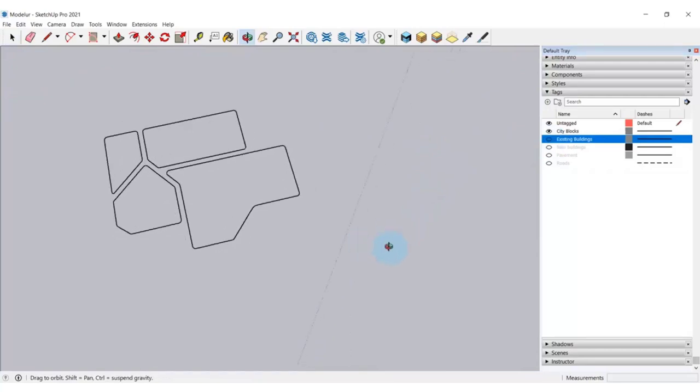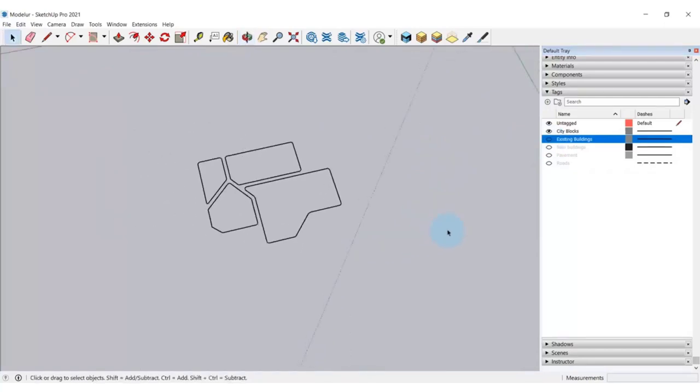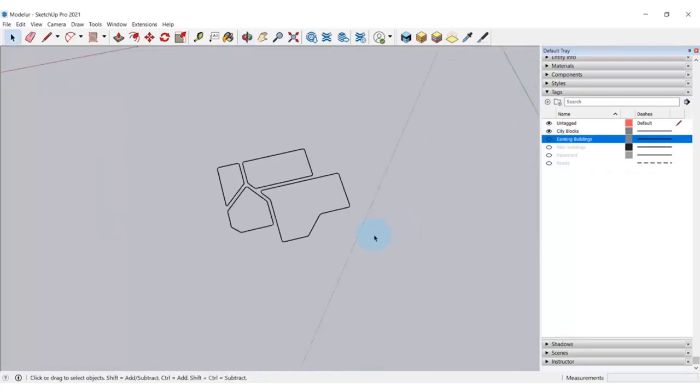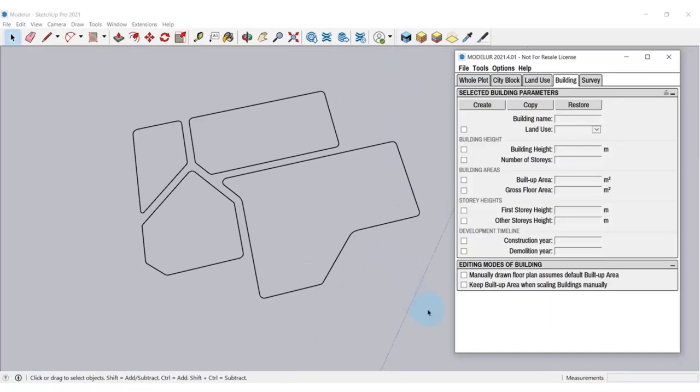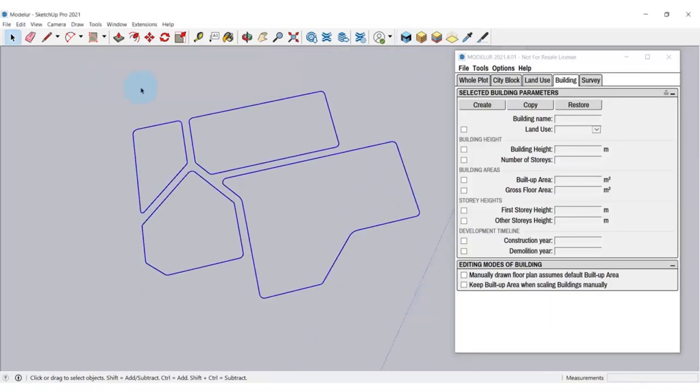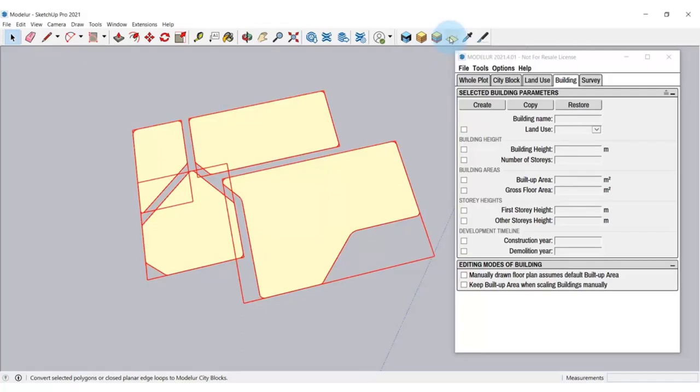Now, we are ready for Modellur. It's really simple to create city blocks using it. First, let's run Modellur. Now, I'm selecting those lines here and click on Create city blocks button. As you can see, Modellur automatically created city blocks faces.